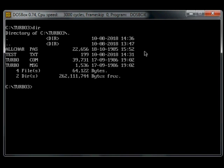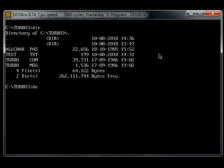There's a link in the description. So here's the files, allcar.pas 22k from 1985. There's test there, which is probably a previous test, I'll delete that.